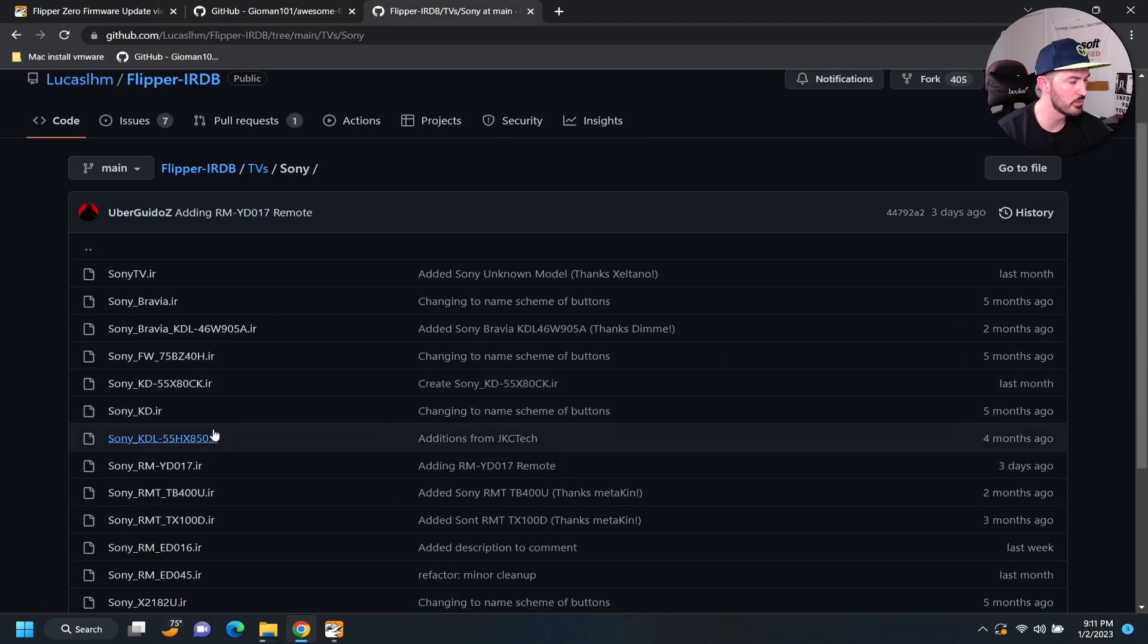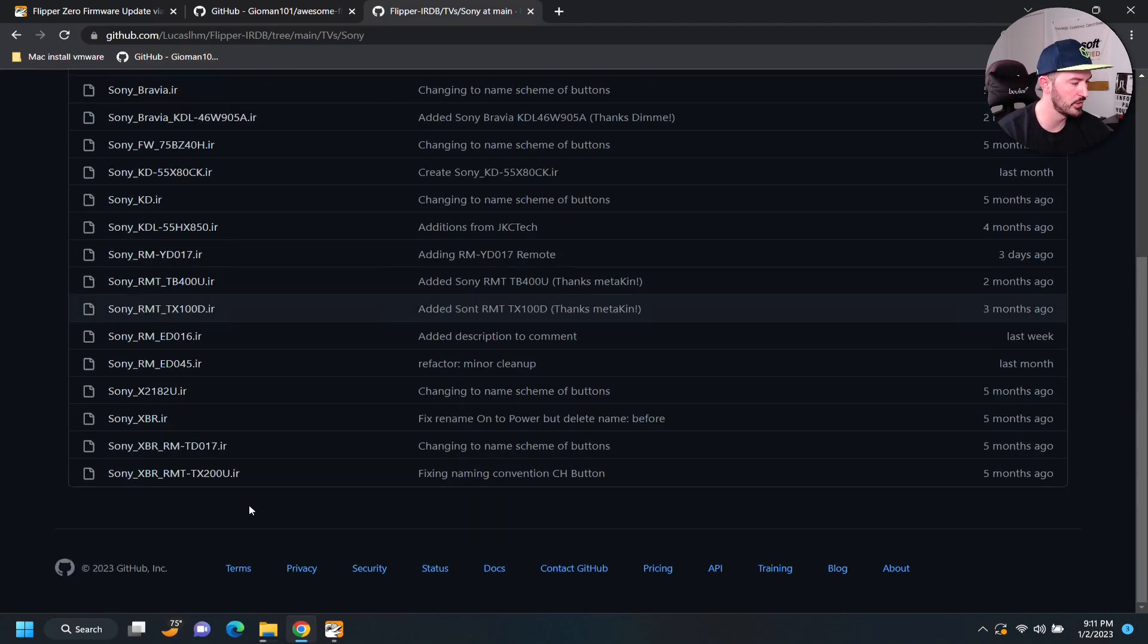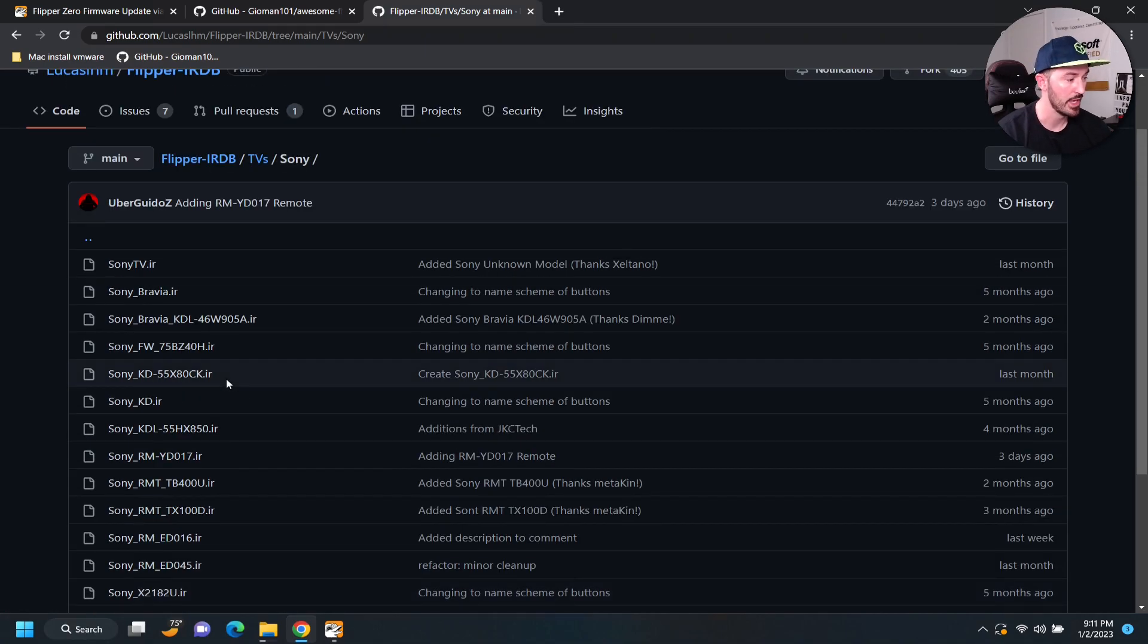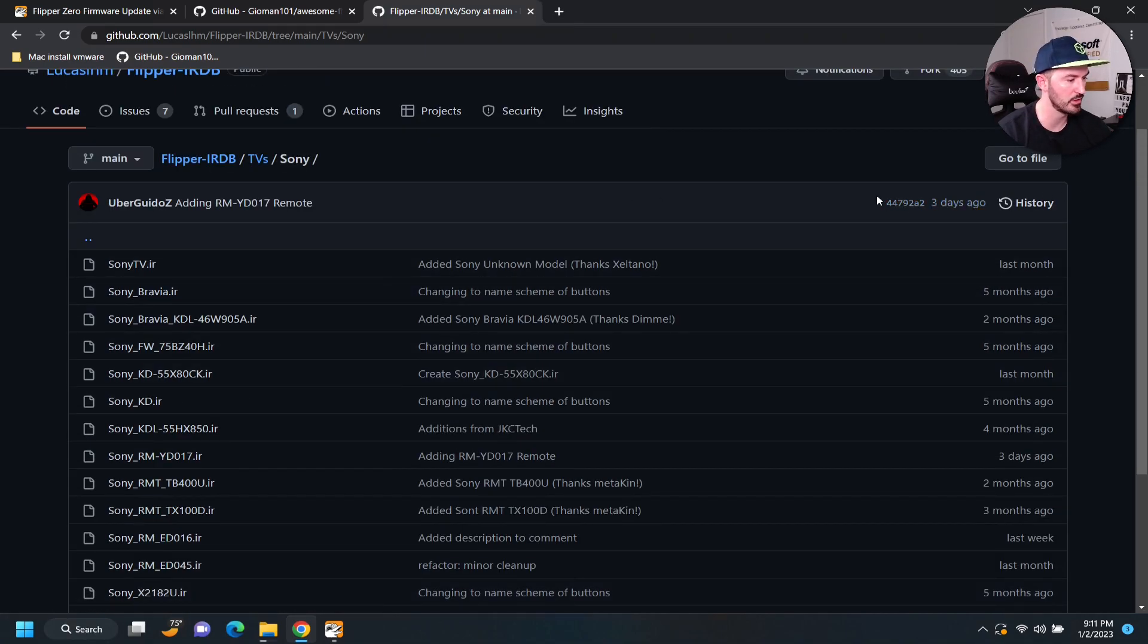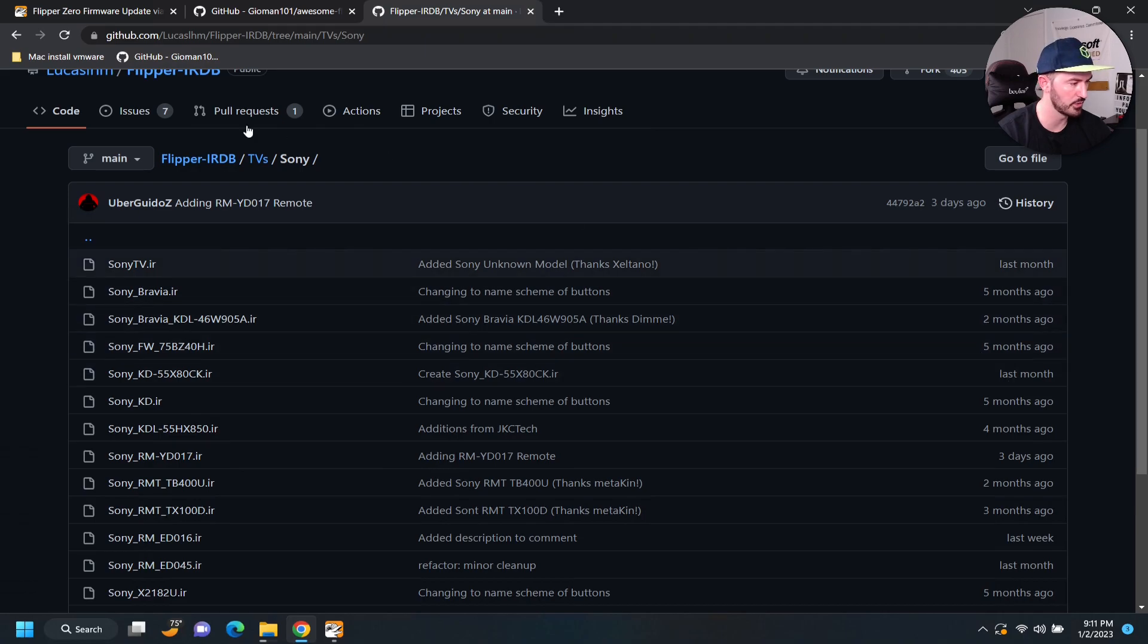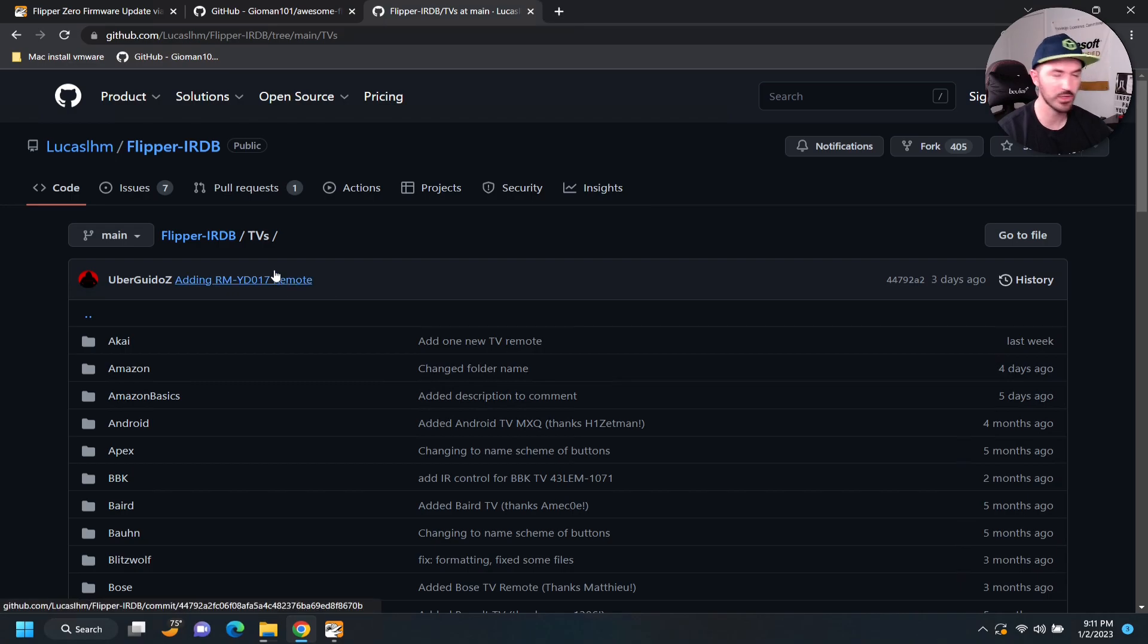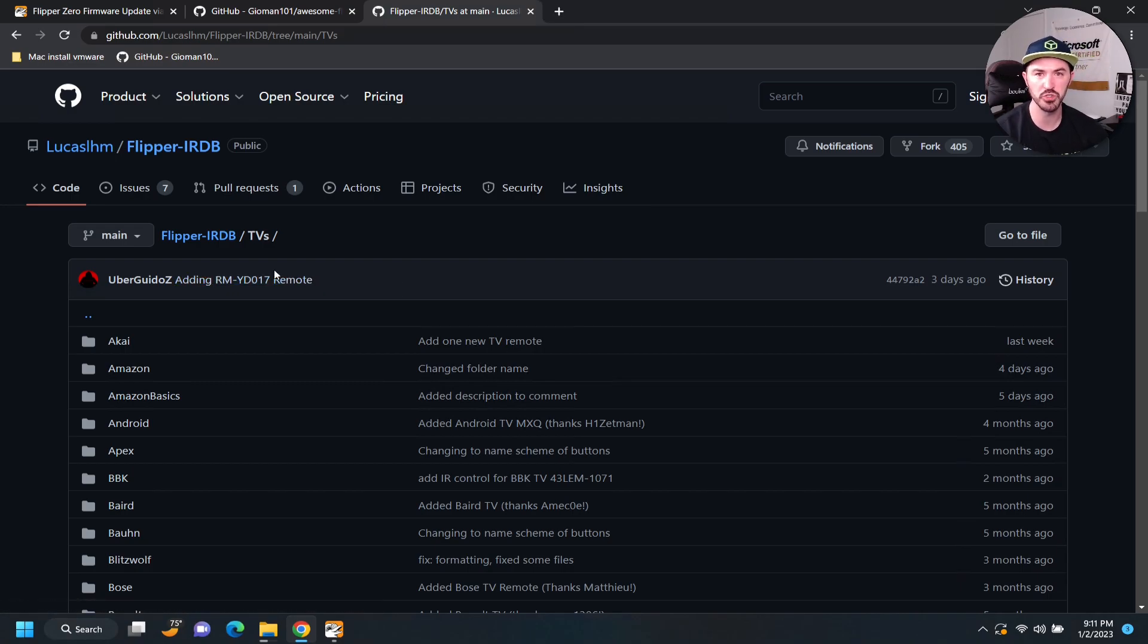And these are all the remotes, right? So, these are all the files, obviously. And, yeah. So, this was updated three days ago or a month ago. But, yeah. So, you can actually, you know, tinker with this. Obviously, play around with it as much as you can.